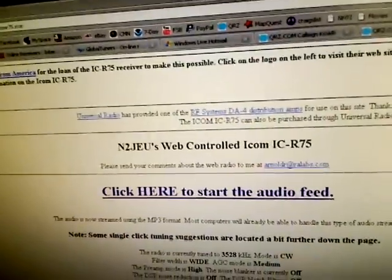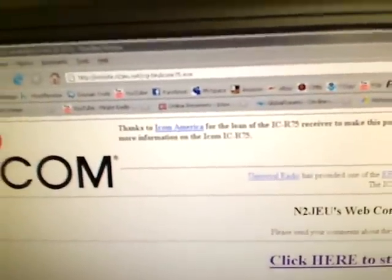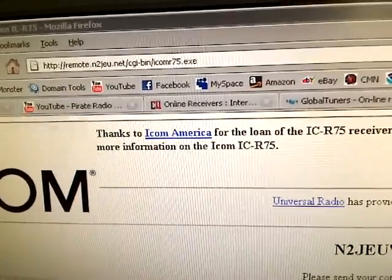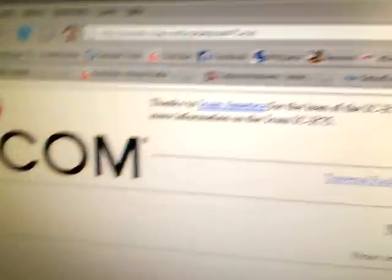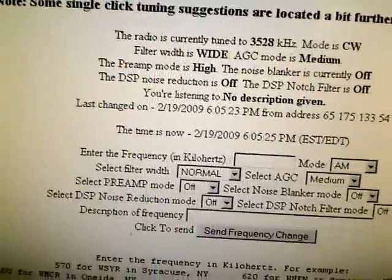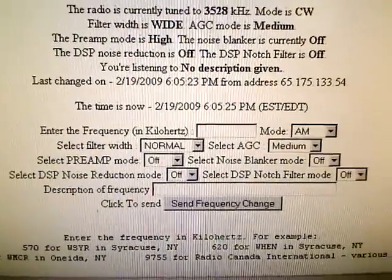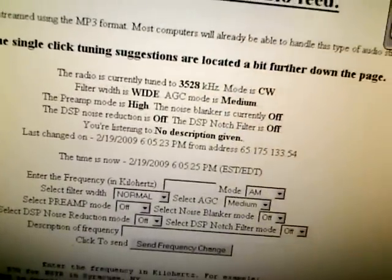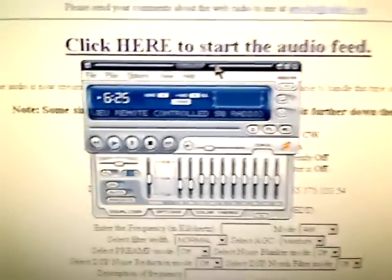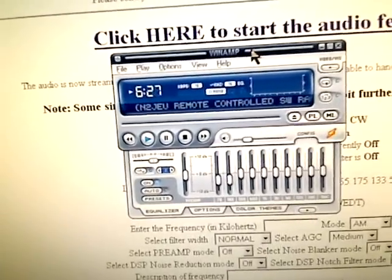Now what's interesting about it is... well, let me show you the website first. Let's see if I can get that address in focus. Okay, so you can type in the frequency and select all of that information, and then if you have Winamp or some other audio program, it does a live stream.